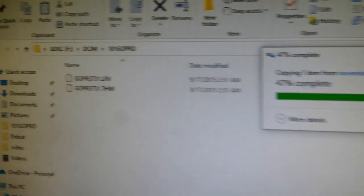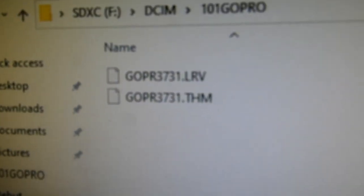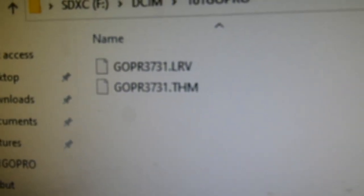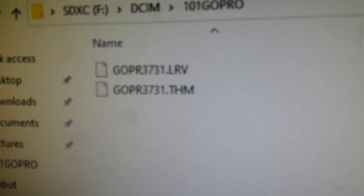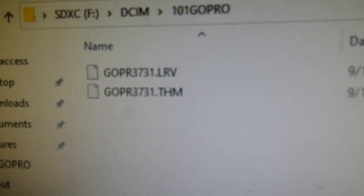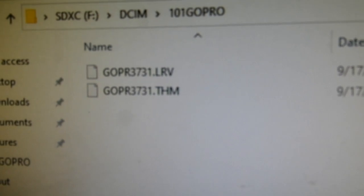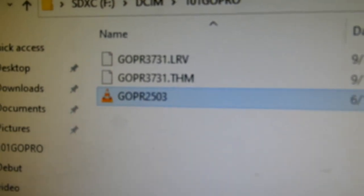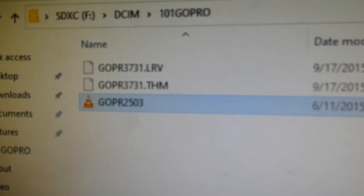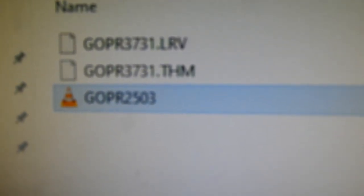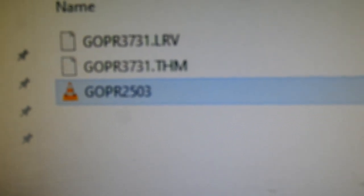we're going to rename it to match these two files, and then we're going to put it back in the GoPro and it should repair the video. So let's see what happens. I'll rename this GOPR 3731 from 2503.